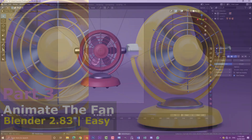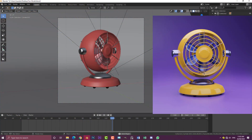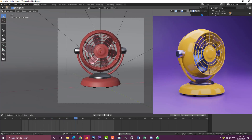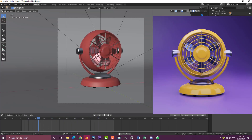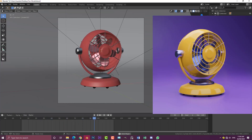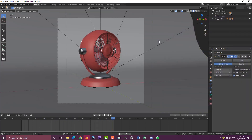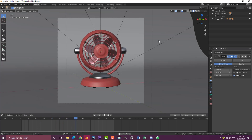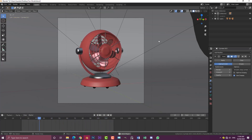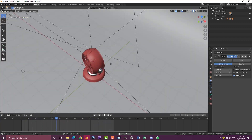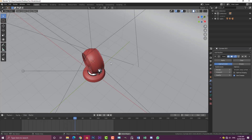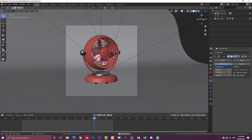Hello guys and welcome to another tutorial. Recently I made a two-part video showing how to model this fan step-by-step in Blender, and a lot of people have been asking for a part three showing how to animate the fan. If you haven't seen the first two parts, check them out in the description below. I also made the fan model available on my Patreon, and I'll make this animated version available there as well. I hope you find this tutorial useful.